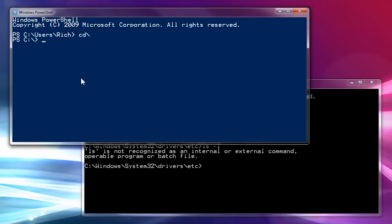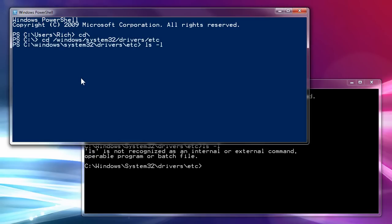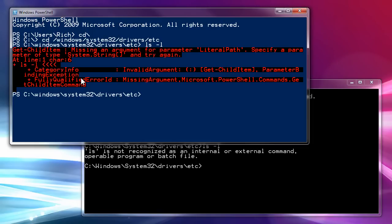If I do the same thing, CD frontslash windows system32 drivers frontslash etsy, I can get there no problem. But if I do an ls dash l, you get a big ol' nastygram from that. But if you add in the path after ls dash l, it will work.